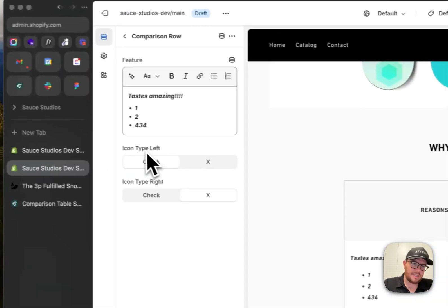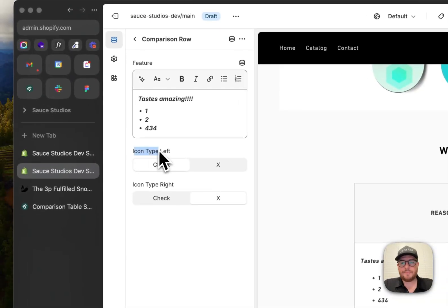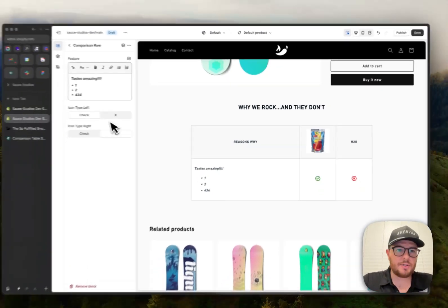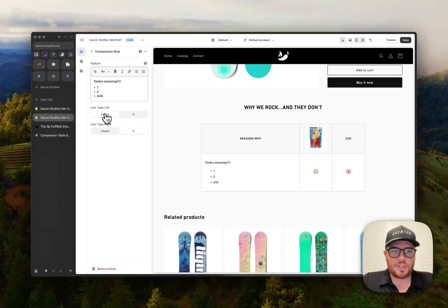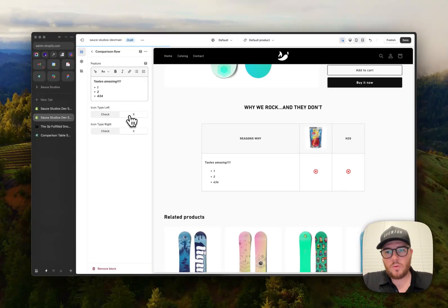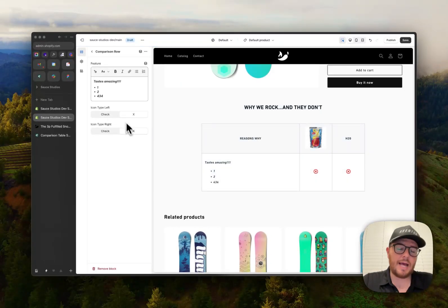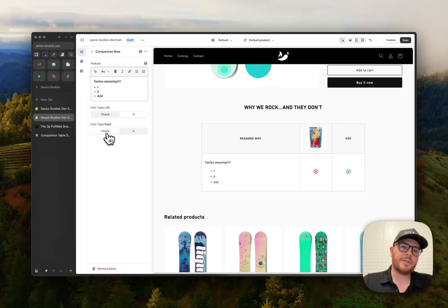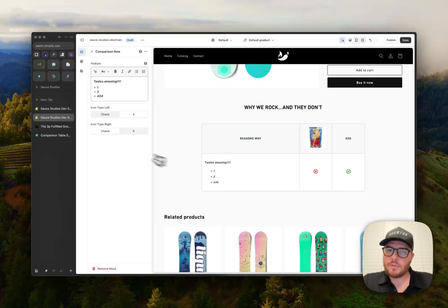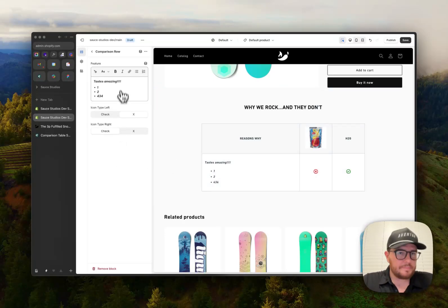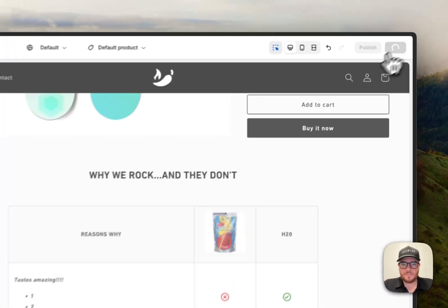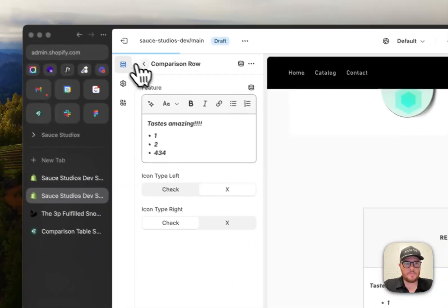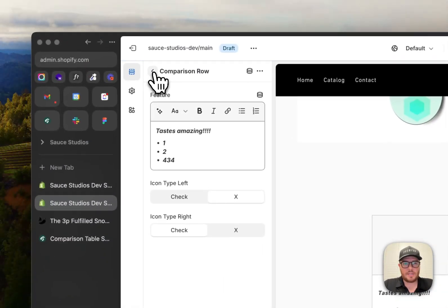That's awesome. And then you could select the icon that you want to choose for each side. So you can pick a check or say neither of them have it. You could put an X there or if H2O wins here, you could put the check there. You can do however you'd like. Boom. Save that. There you go. And it's all set.